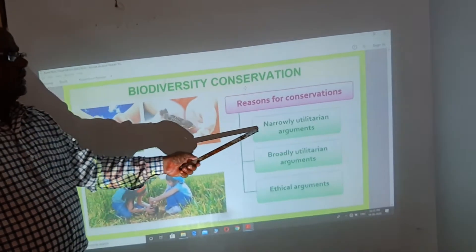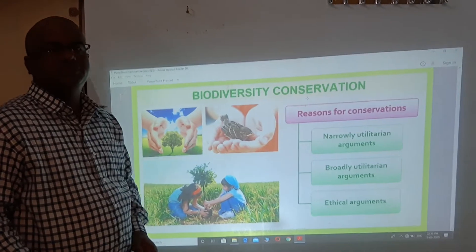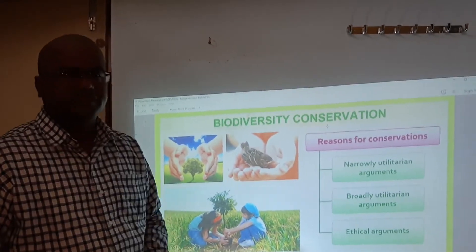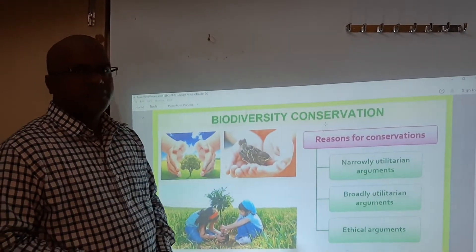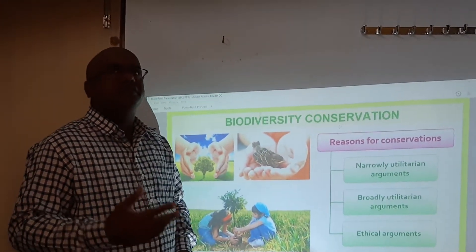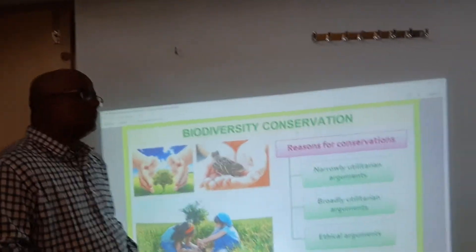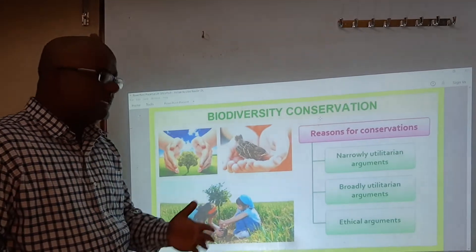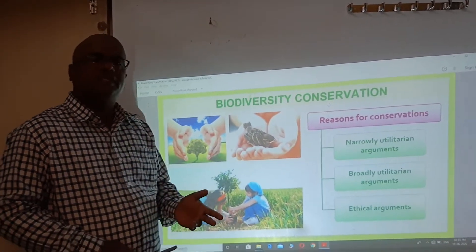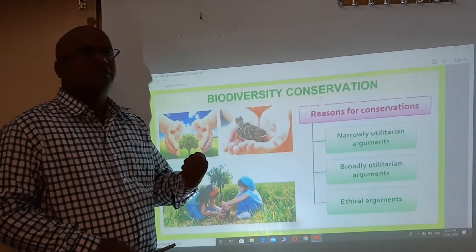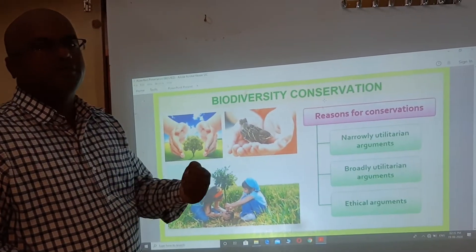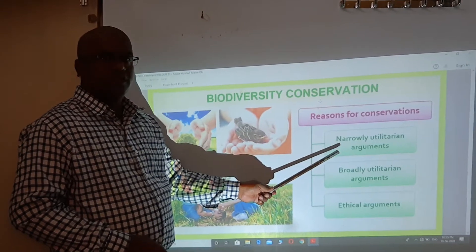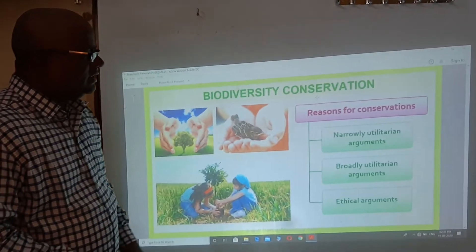One: the narrow utilitarian argument. Different types of food come from biodiversity. Food is a resource provided by biodiversity, and there are many types of food that come from biological diversity.